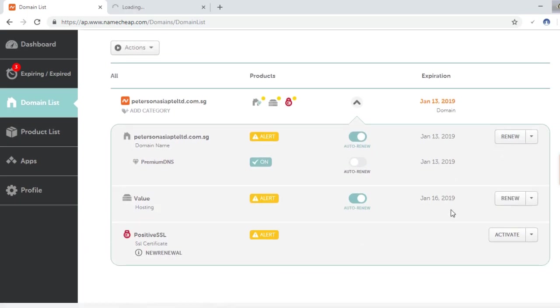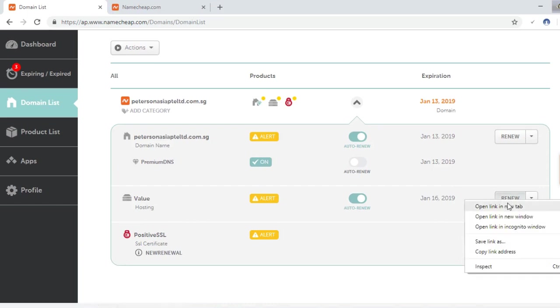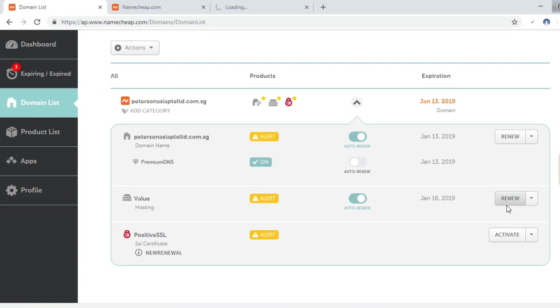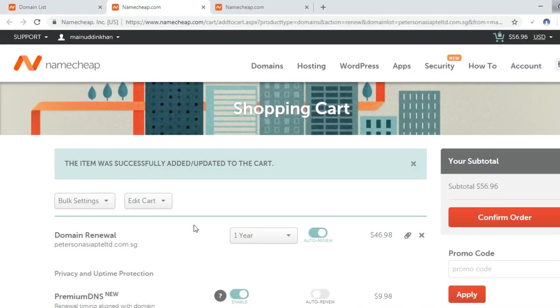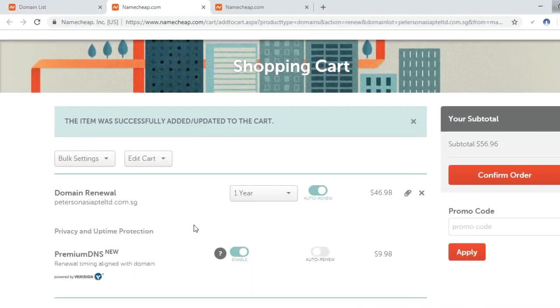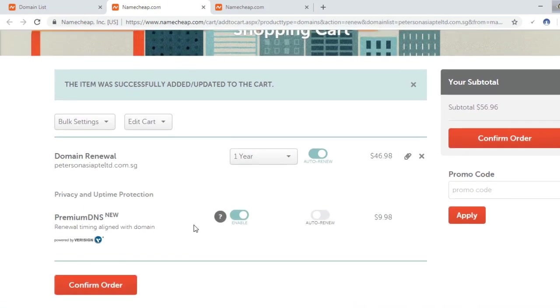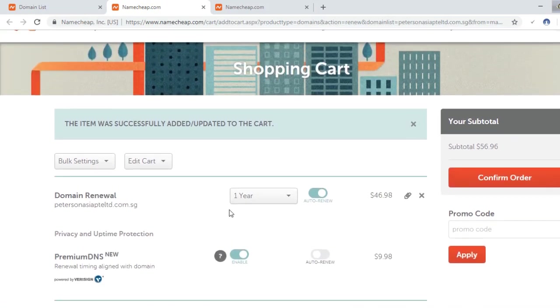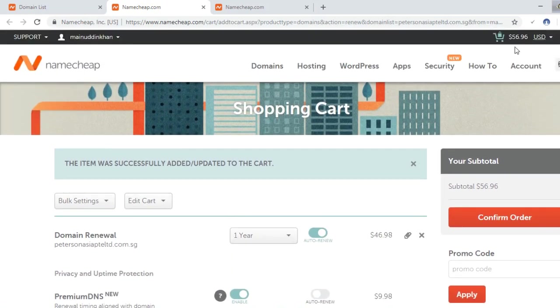I will again open it in a new tab to renew. This is the hosting. In this case I will not renew the positive SSL, so I will only renew the domain and hosting. It is added to the cart.